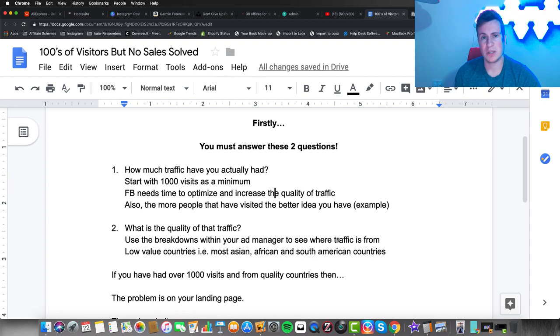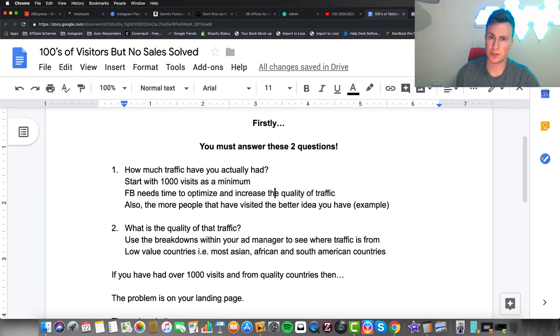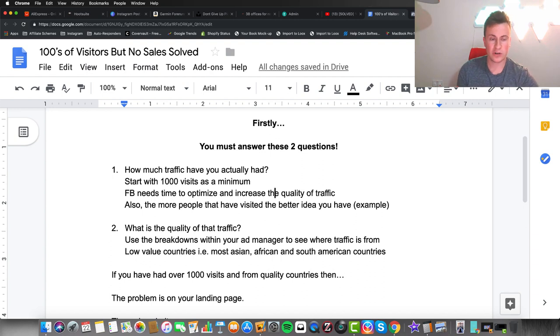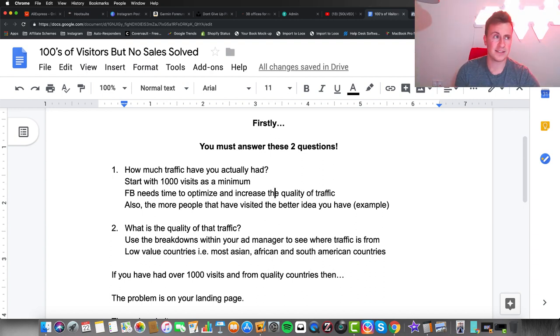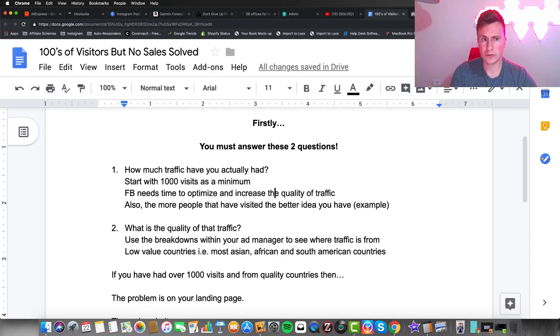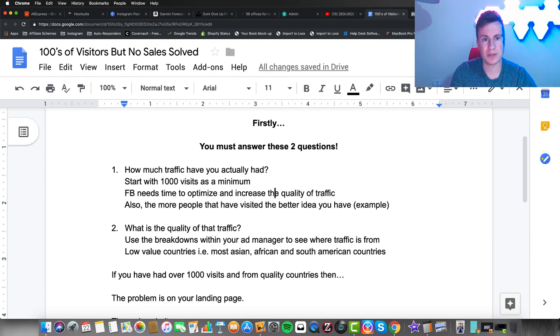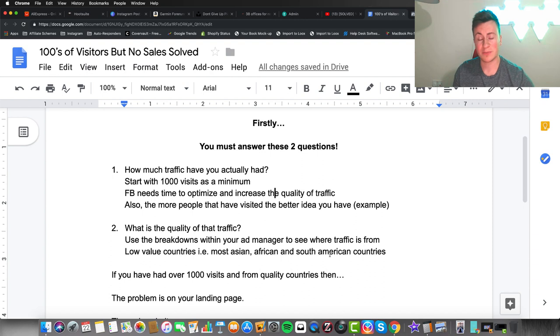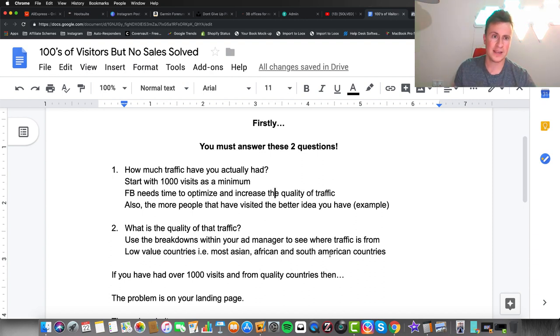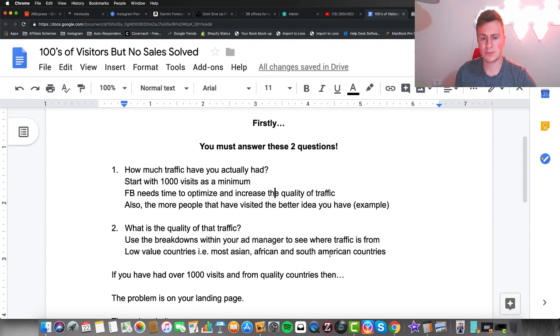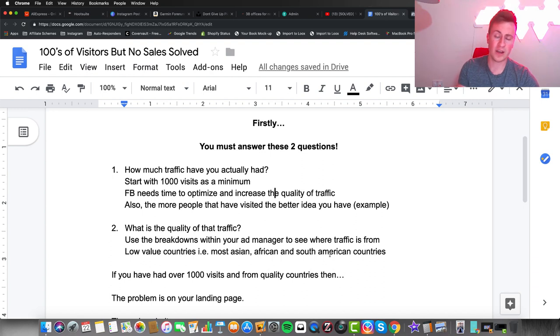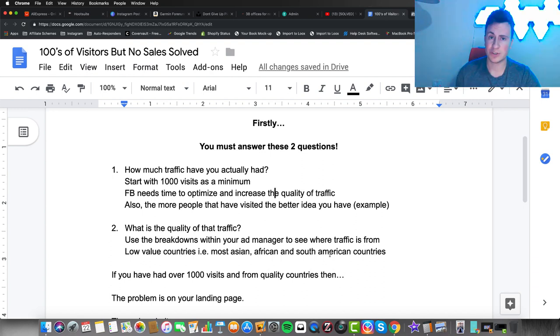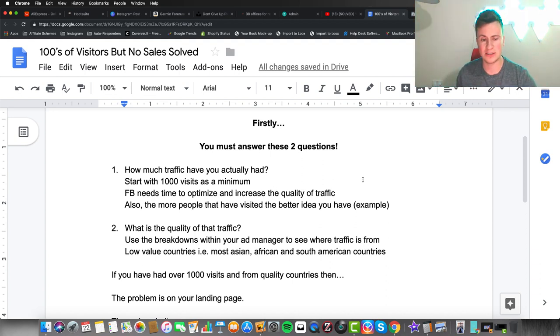These countries are really good for engagement. If you're running PPE ads, by all means include those countries because it doesn't matter where your social proof comes from. But when you're trying to get people to convert and your store is in dollars or pounds, getting people from most Asian, African, or South American countries to check out in US dollars or British pounds is difficult.